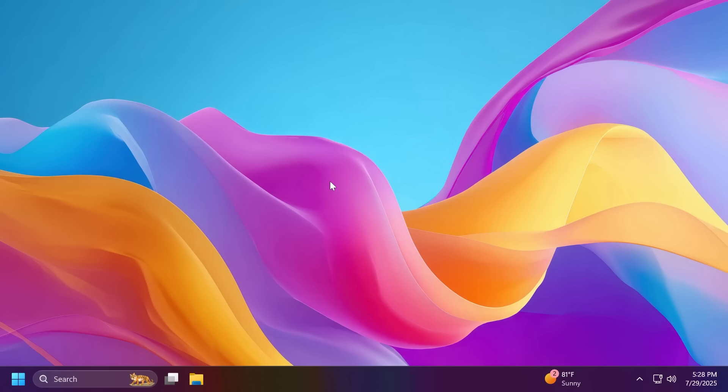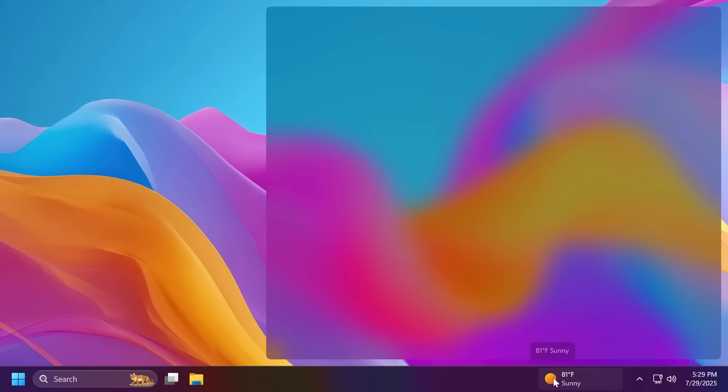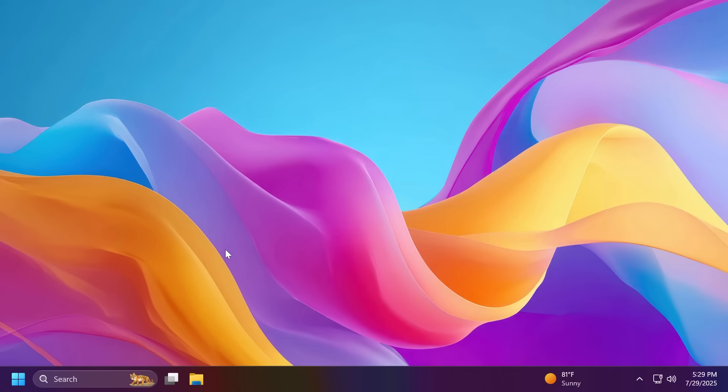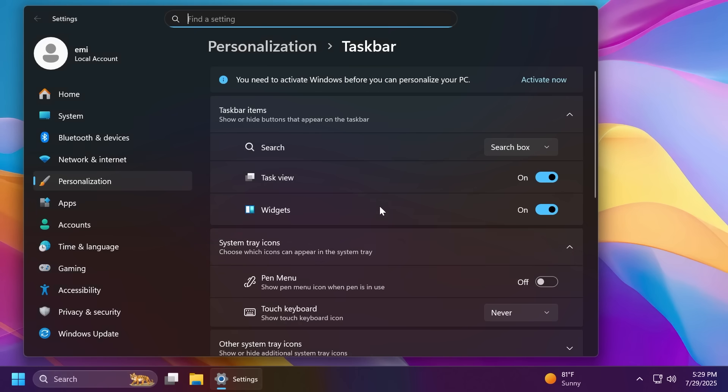Let's talk about a few fixes in this build. For example, related to the taskbar, Microsoft fixed an issue where the task view icon in the taskbar might be unexpectedly invisible. If you turned it off and back on in settings, the space was reserved and you could click it to open task view, but nothing showed in the space. They also fixed a rare condition which could lead to the widgets icon not displaying in the taskbar, although it was enabled in settings. No space was reserved and clicking the area did nothing.